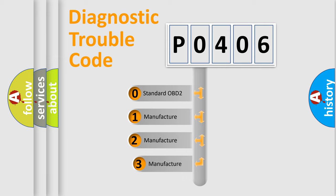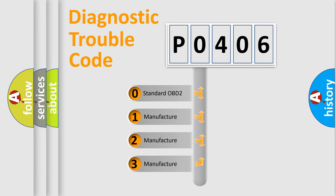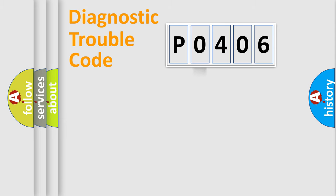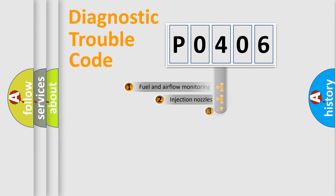If the second character is expressed as zero, it is a standardized error. In the case of numbers 1, 2, or 3, it is a manufacturer-specific expression of the car error.